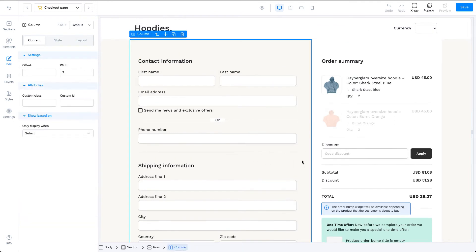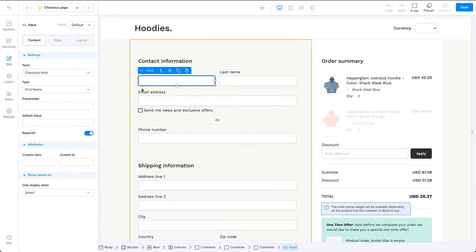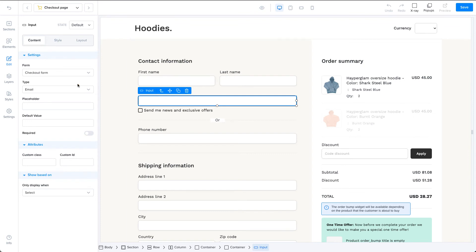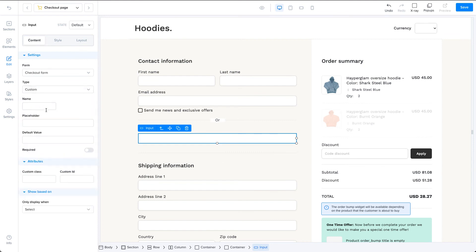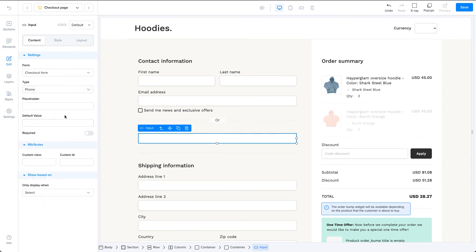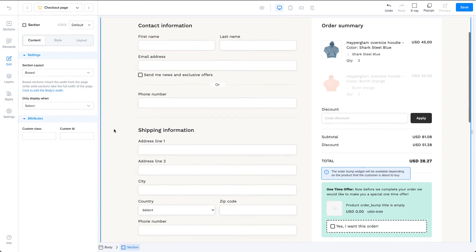Each input field you add to the checkout form should have the checkout form option selected under the form setting. Then on the type, you can choose one of the available options or select custom to add your custom field. Once the order is processed, you will find your custom field value on your order details page inside of your admin panel.